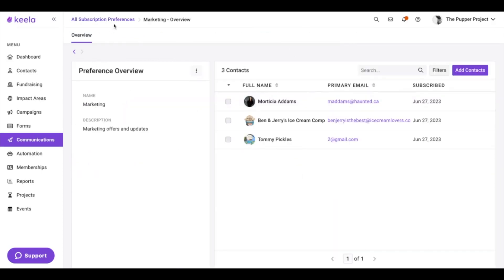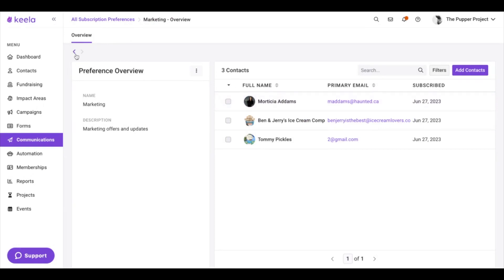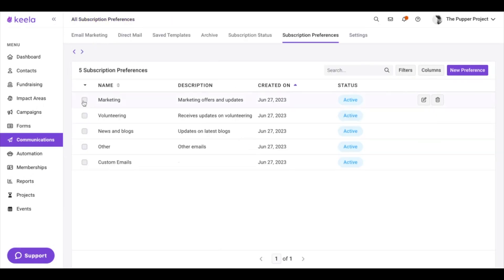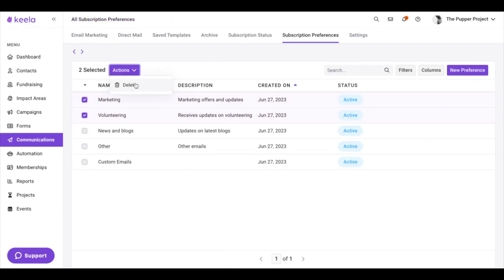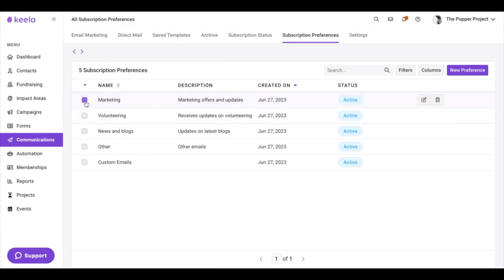For example, on my Marketing subscription preference, I can see the three contacts I have there and you can add more contacts from here. You can go directly to each specific contact, and you can also select them and delete them in bulk if you wanted to.